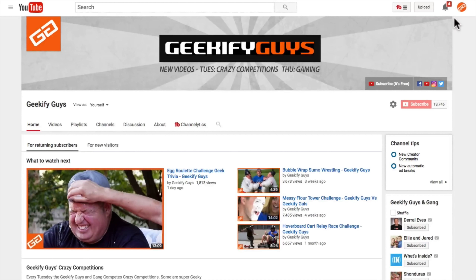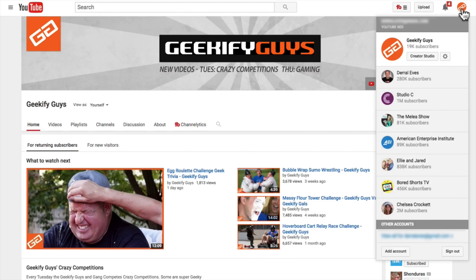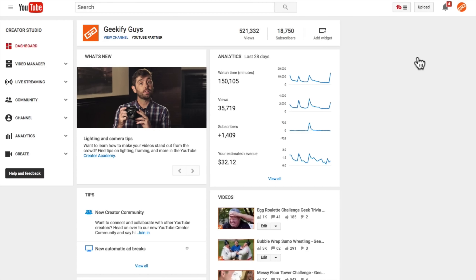Let me show you how simple it really is to blur out faces or objects in your YouTube videos without even leaving YouTube. What we need to do is find a video that we can do this in. So I come to the Geekify guys. We'll come up to the upper right hand corner, click on the avatar icon, come down and click on Creator Studio. Then we go find a video and click on Video Manager.